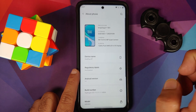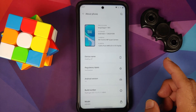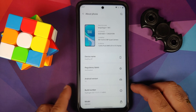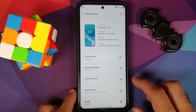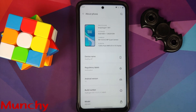That is how you install and set up Hydrogen OS 11 based on Android 11 on your Poco X3 Pro. Hope my video helped you. Likes, shares, and subscribes are appreciated. Feedback and comments are more than welcome — see you when I see you.